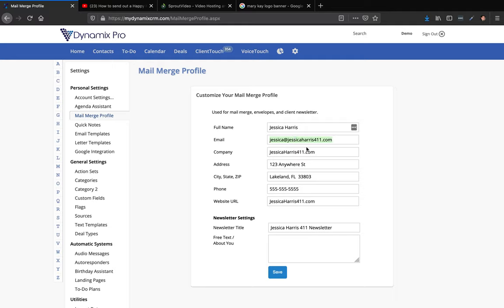If you want two separate Dynamics Pro accounts, we can connect that for you too. Hope you enjoyed this video — if you have any questions, email support at mydynamicspro.com. Thanks for watching.